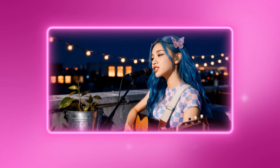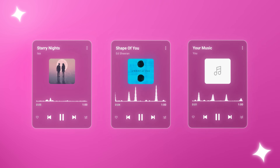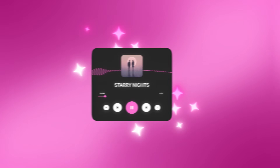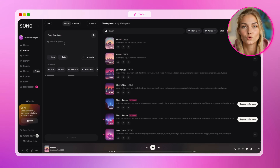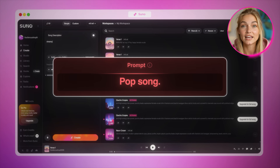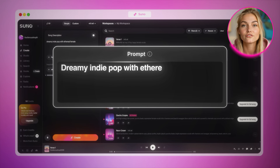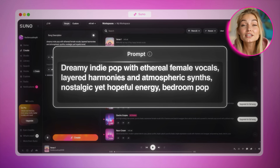The foundation of any great music video is obviously the music itself. The workflow I'll show you works for AI-generated songs, existing tracks you already like, or even your own music. For this course, I'll show you how to generate your own song using Suno AI, because it's hands down the best tool for generating professional-sounding tracks. Head over to Suno's website and click on Create. You need to be really specific about what you want — don't just type 'pop song,' that's too vague. Instead, write something detailed like: dreamy indie pop with ethereal female vocals, layered harmonies and atmospheric synths, nostalgic yet hopeful energy, bedroom pop aesthetic.